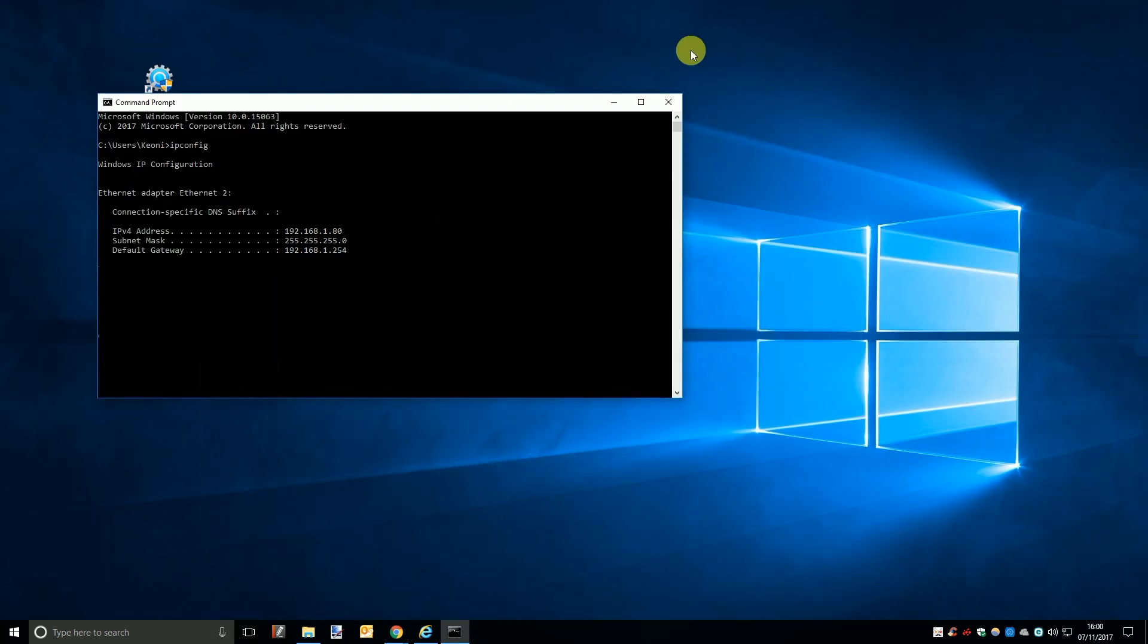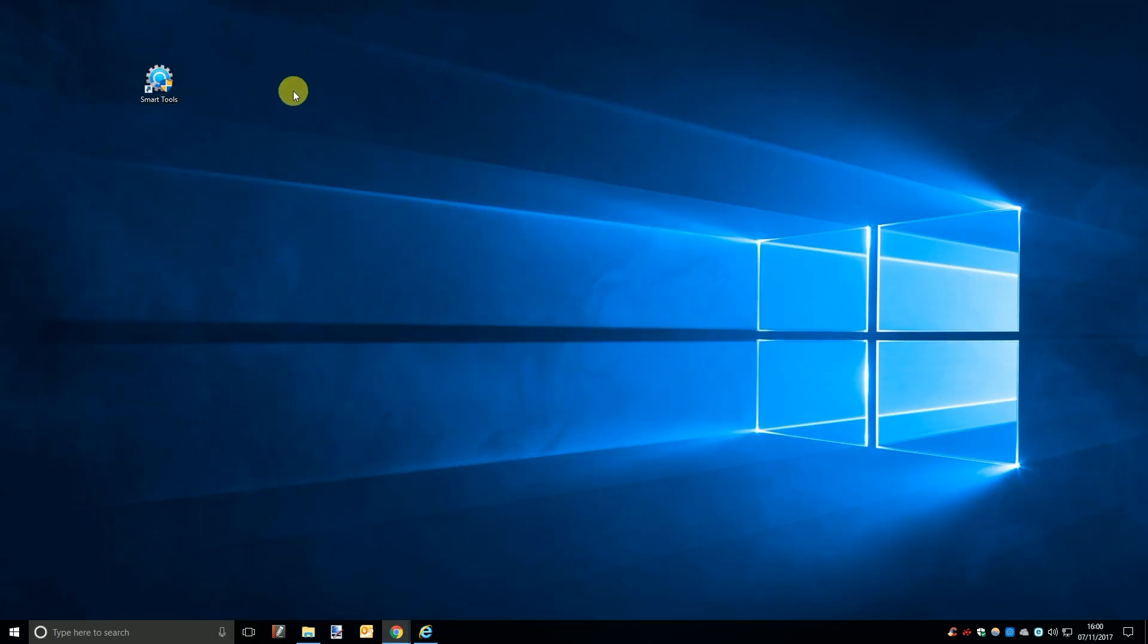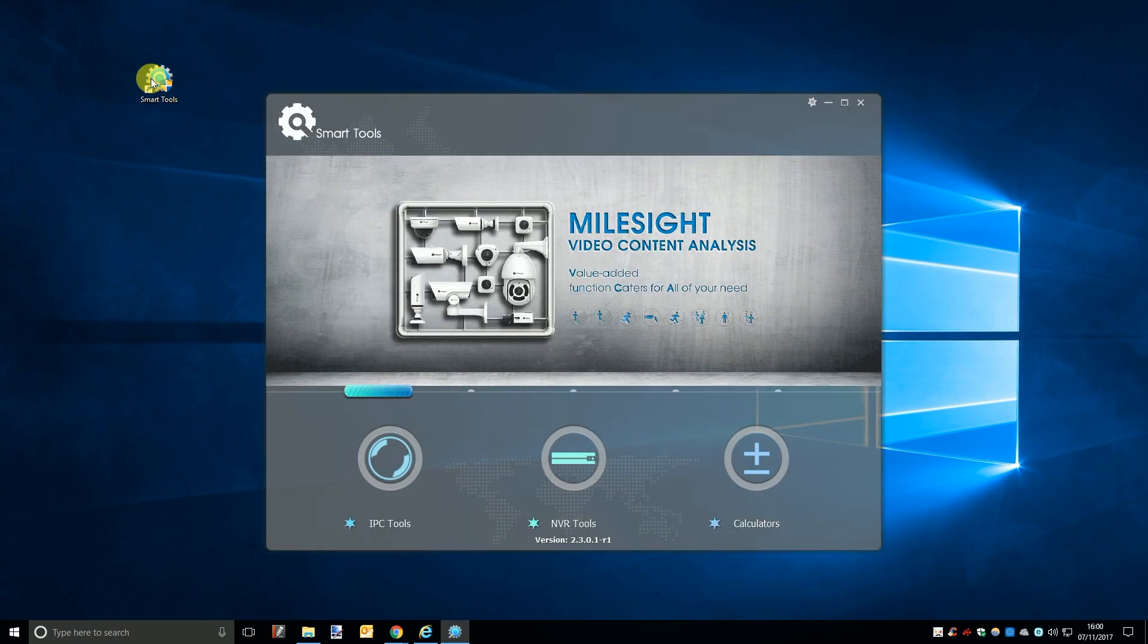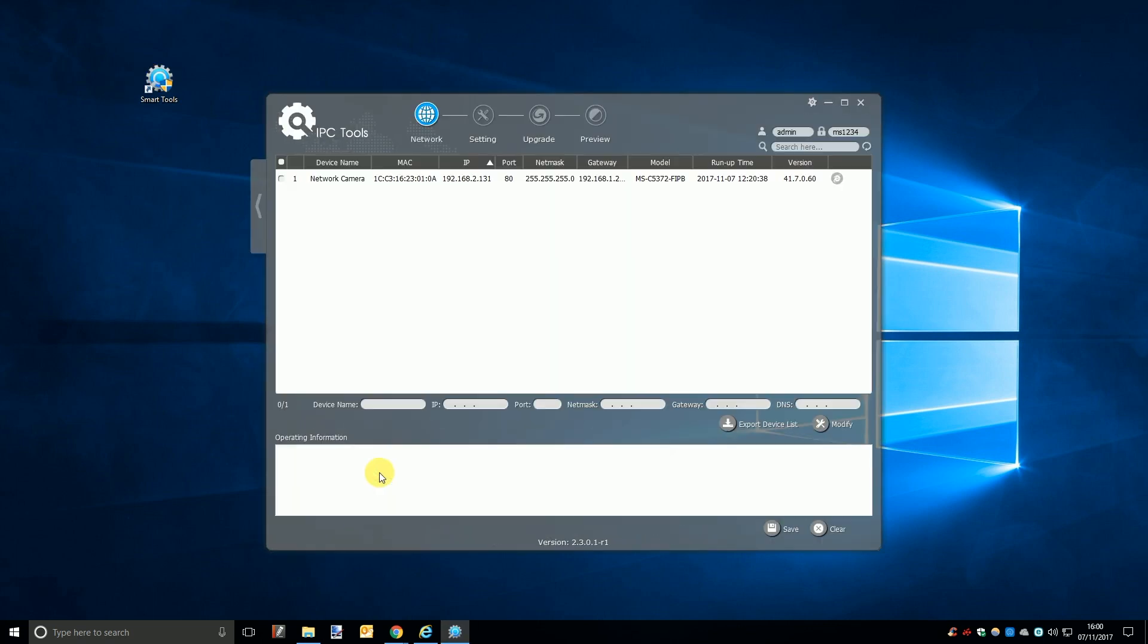Once installed simply open the program and automatically the software will scan the network and display all the IP cameras and NVRs that it finds in a list with information like the MAC address, model number, current firmware and more. Most importantly though this list will also show you the current IP address of each device on your network.